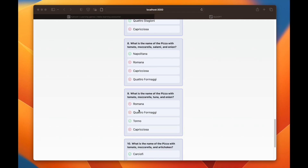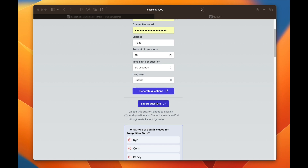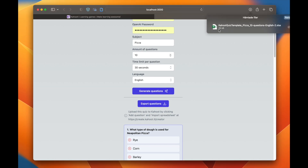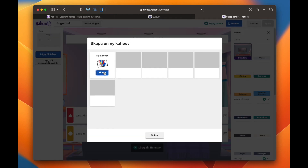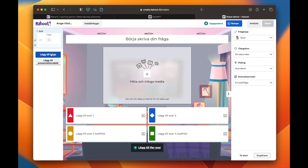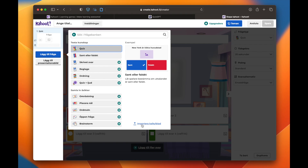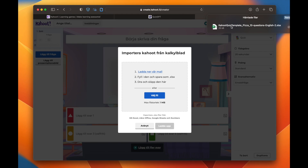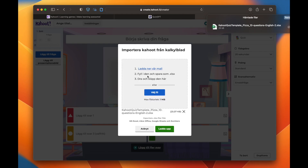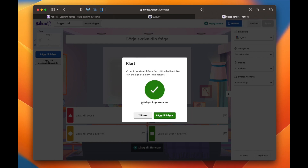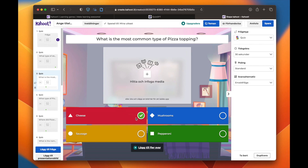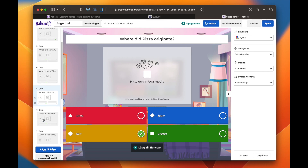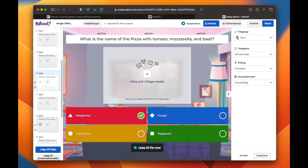With these 10 questions, the magic comes in: you can click 'export questions,' which downloads a file. You then click this link, which brings you to Kahoot where you click 'create new Kahoot,' then 'add question,' and select 'import a spreadsheet.' You take the file downloaded from the QuizGPT website and drag it to Kahoot, then click upload. It says 10 questions were imported, so you add these questions — and by some cool magic these questions are now in Kahoot, with the correct answer also marked with a checkmark.